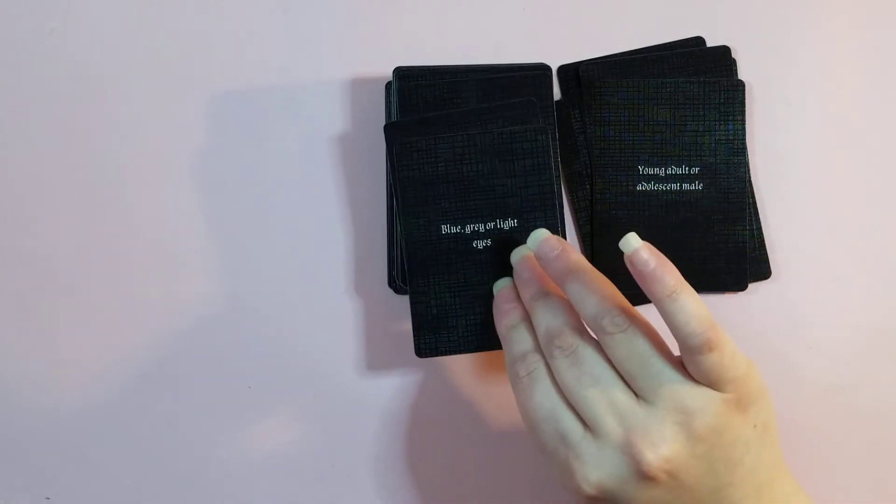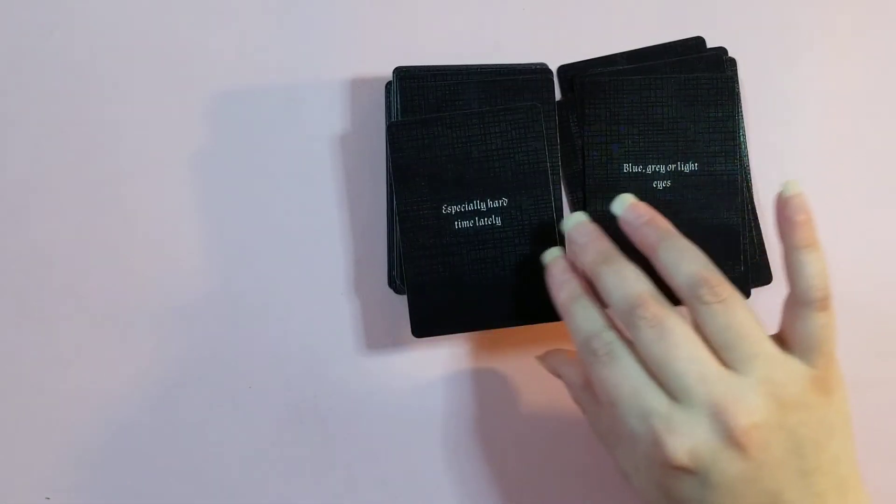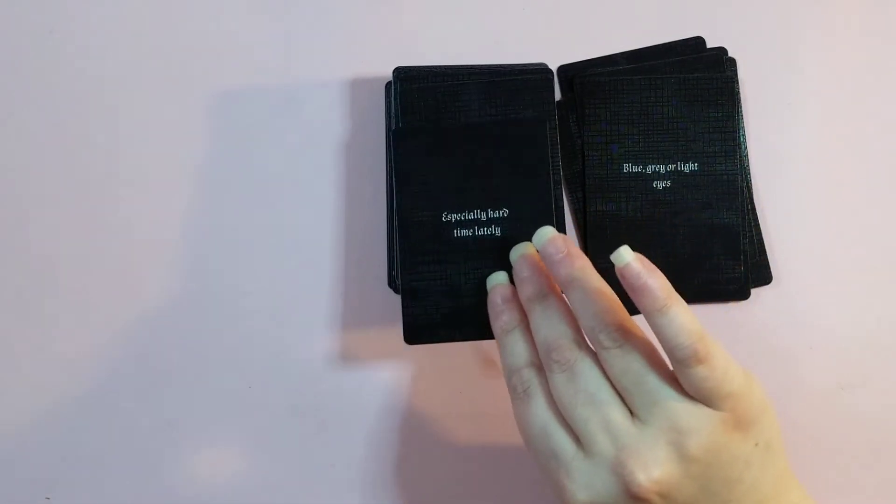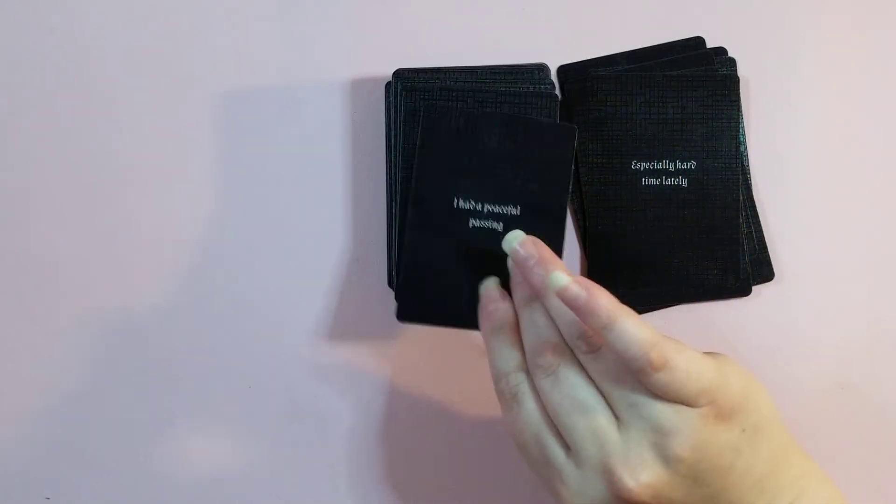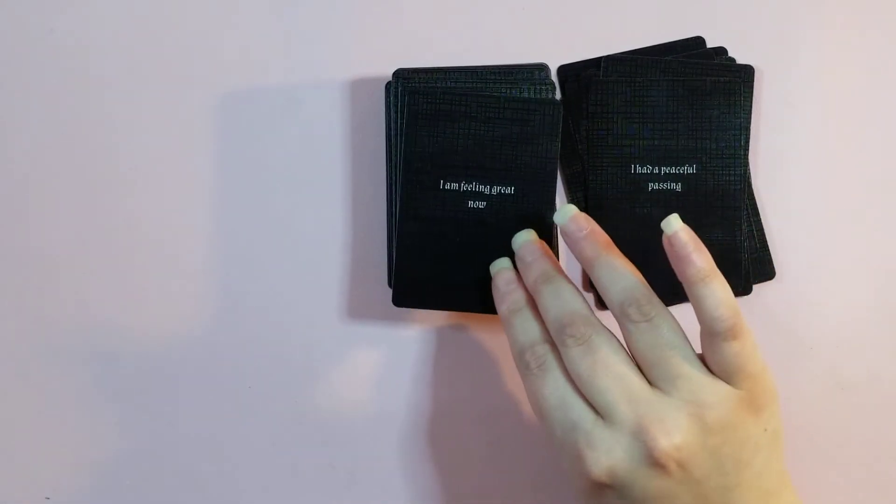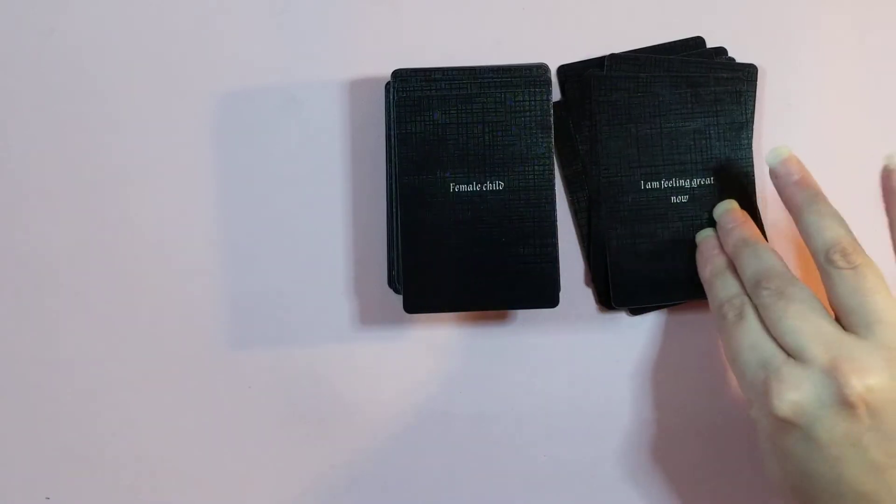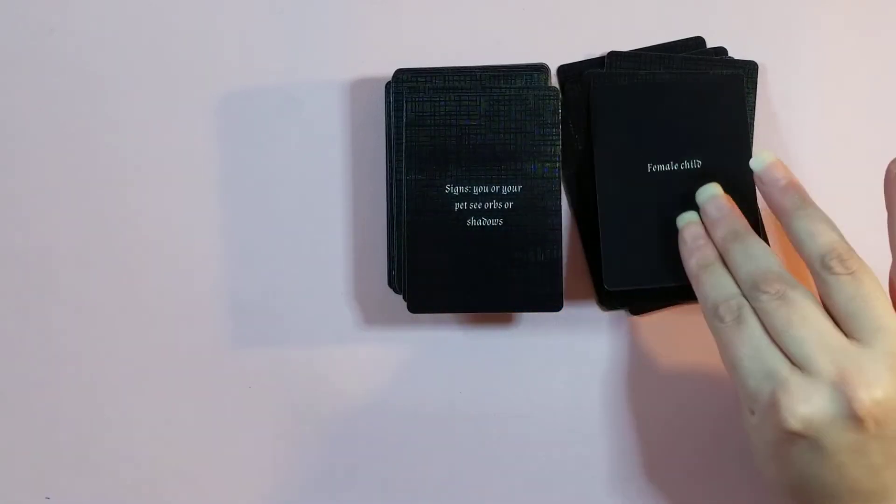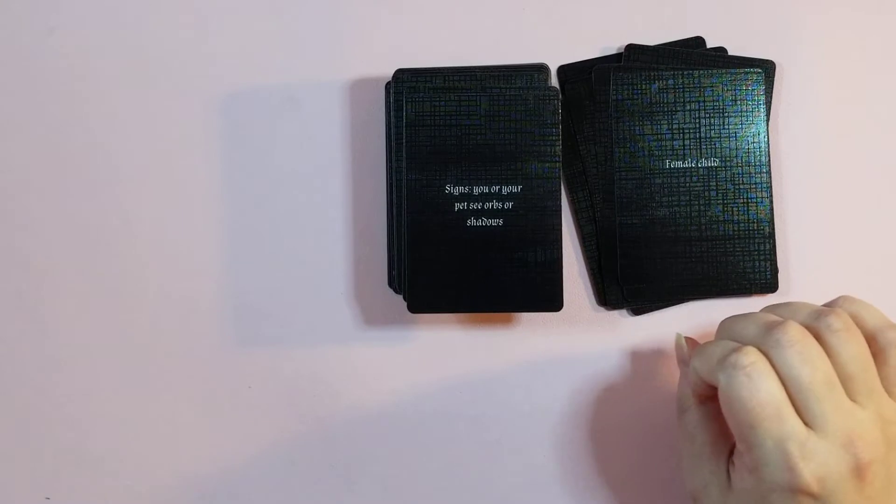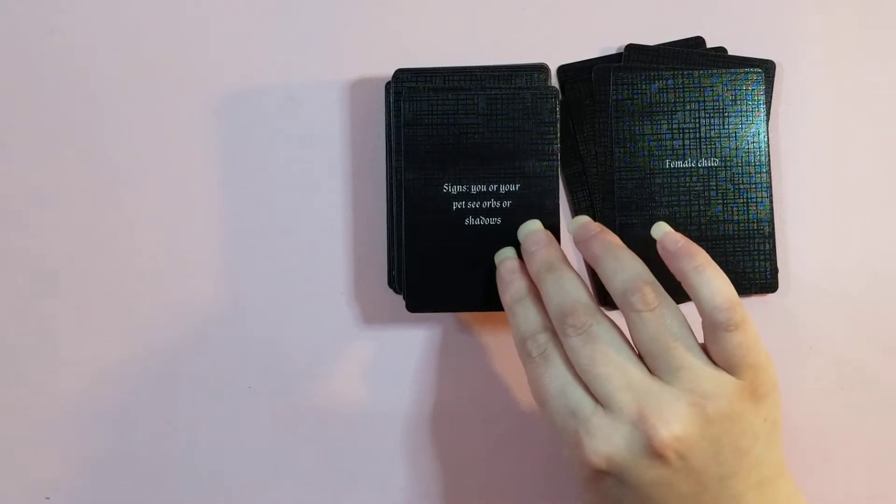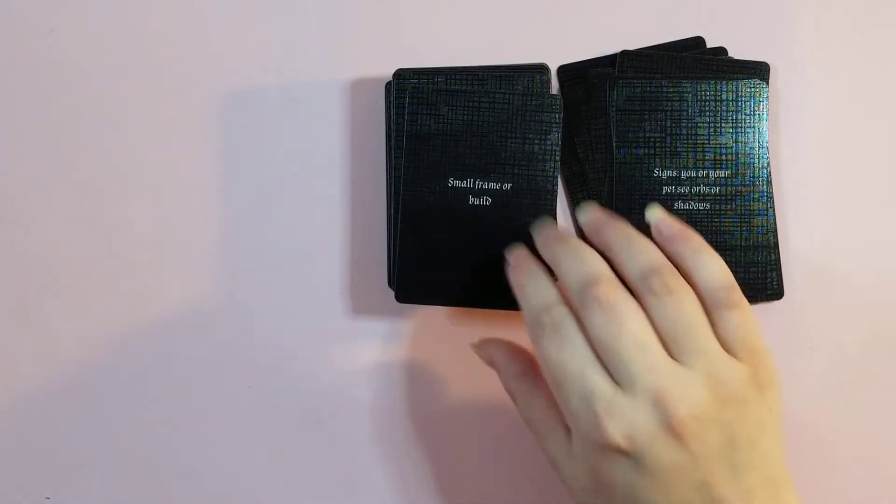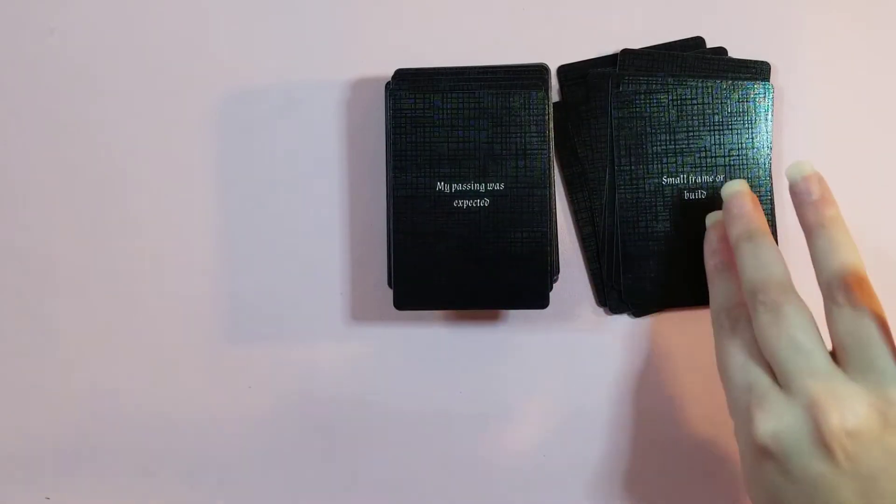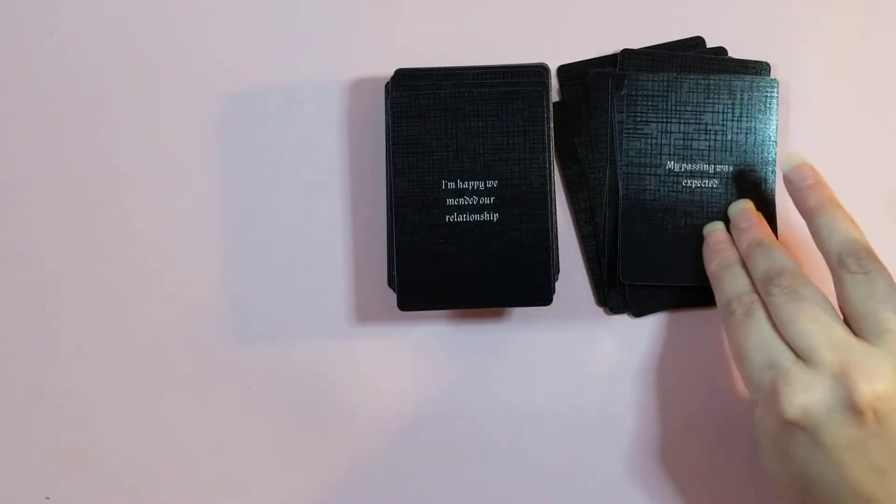Blue, gray, or light eyes. Especially hard time lately. I had a peaceful passing. I am feeling great now. Female child. Signs, you or your pets see orbs or shadows. Small frame or build. My passing was expected.